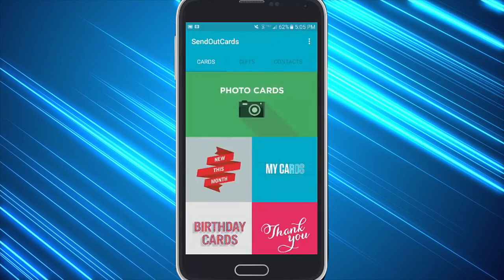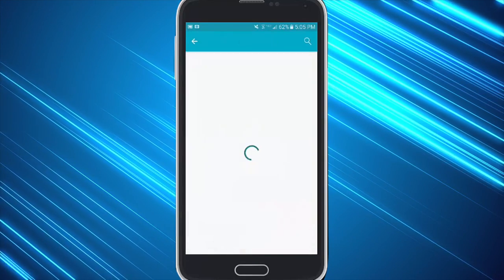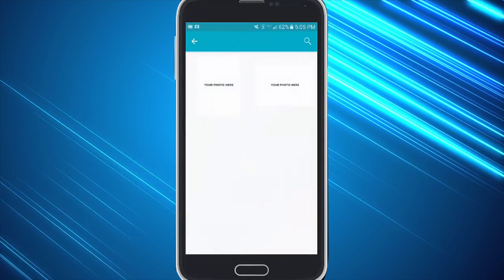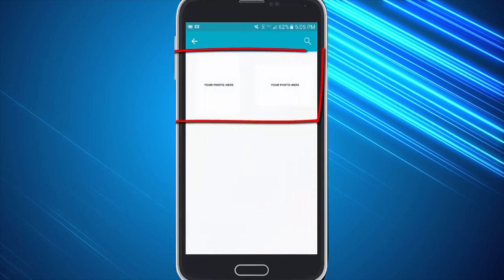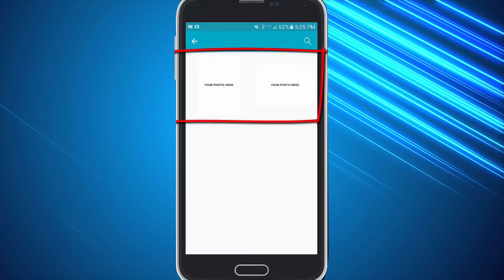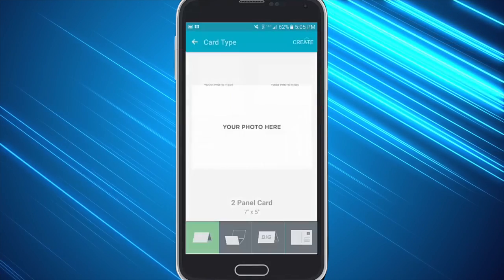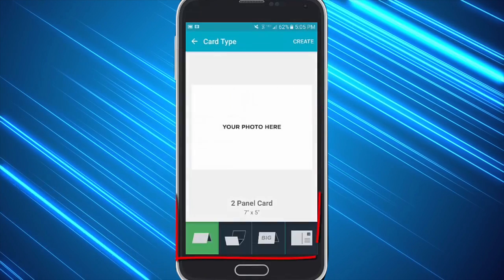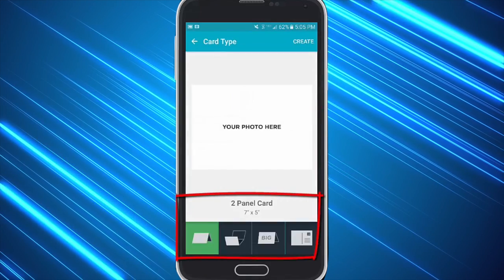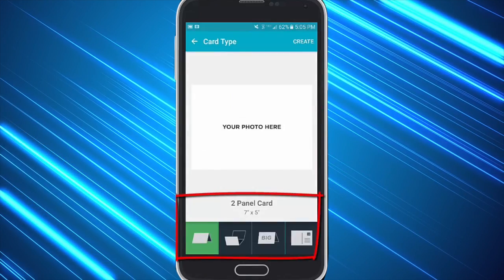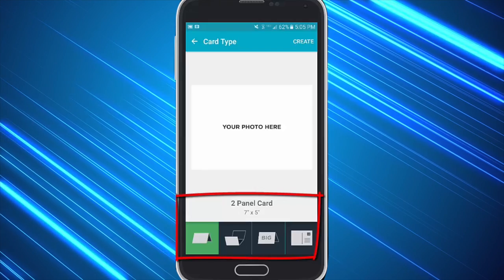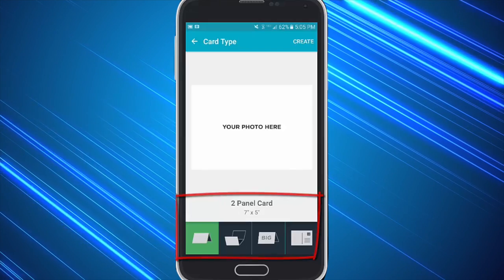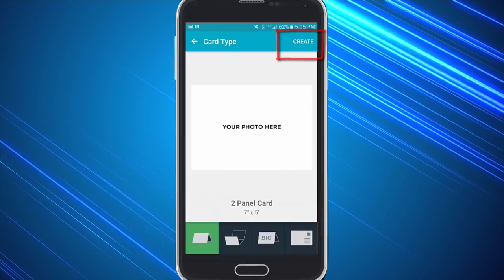If you do a photo card you simply click on it and choose whether you want vertical or horizontal, and then you can choose whether you want to do a two panel, a three panel, a big card, or a postcard. I'm going to go ahead and leave it as two panel and hit create.